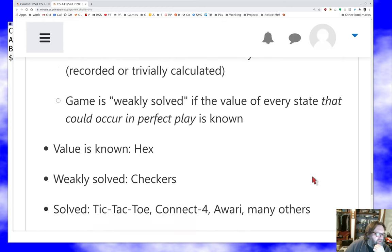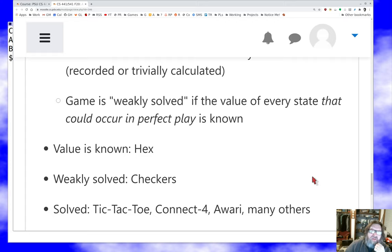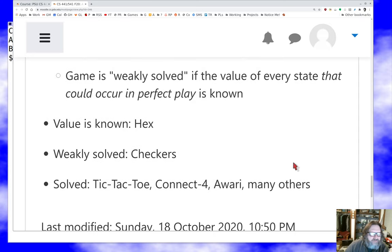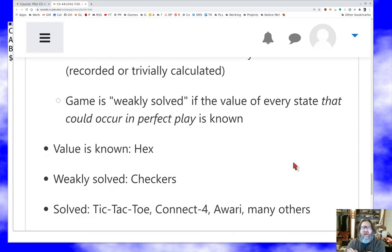Victor Allis in the late 1980s or early 90s strongly solved a number of surprising games. Connect Four is known to be a first-player win. Awari is also known to be a first-player win, due to a group in Scandinavia. So we have a bunch of games where we know what a perfect player looks like.